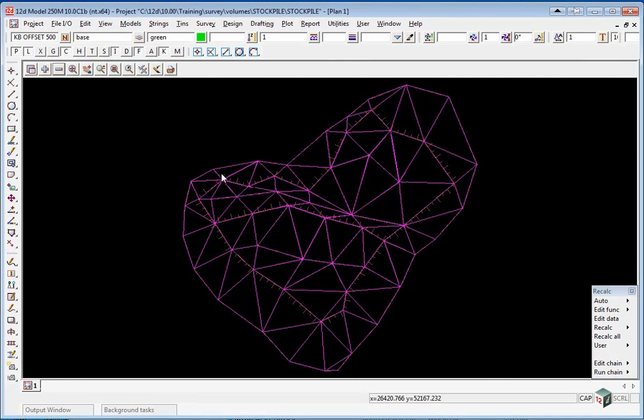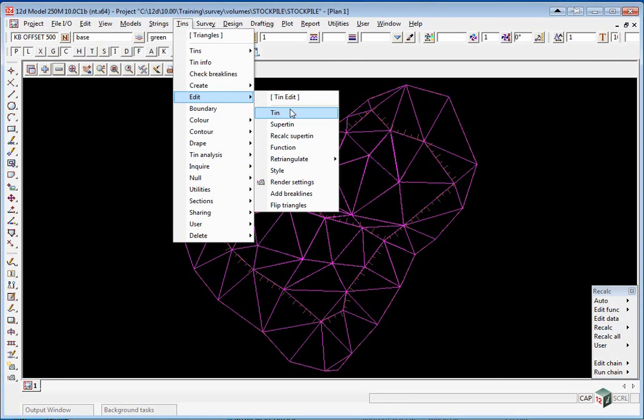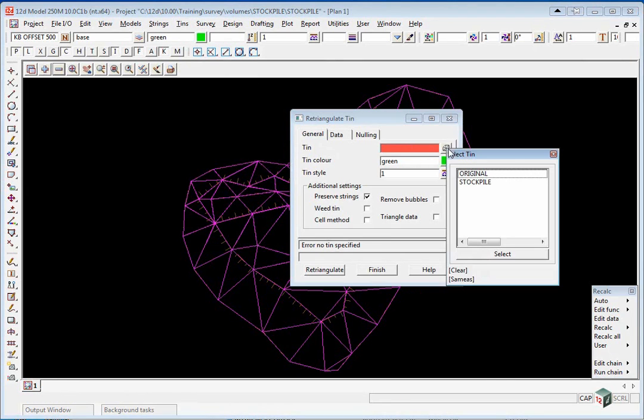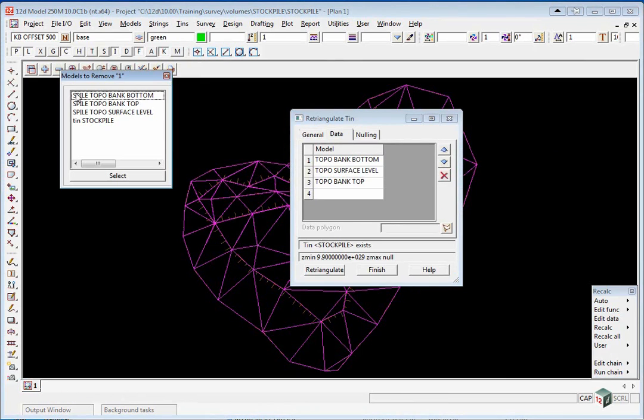It is very important if you have imported a 12d ASCII file including a TIN not to retriangulate that TIN. Because if you were to do that, if I was to go TIN edit TIN and look at the one that says stockpile, the model names here are not the same as what we have read in because we have prefixed the data.